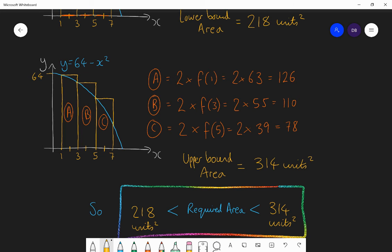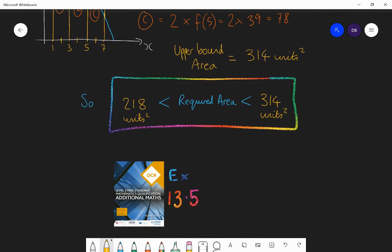In the next lesson, I'll show you how to find it more accurately using trapezia — something called the trapezium rule. In future lessons, I'm going to teach you something called integration, which will help you find the area exactly using an algebraic process. What you should do now is practice exercise 13.5 — the fifth exercise in chapter 13. In the next lesson we'll be using the trapezium rule, another numerical method to estimate the area under a curve.